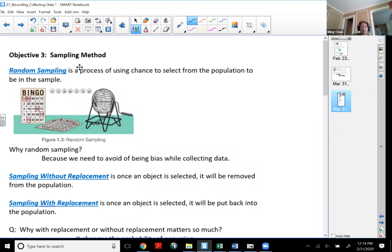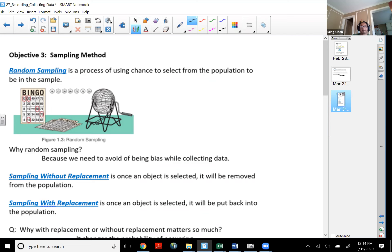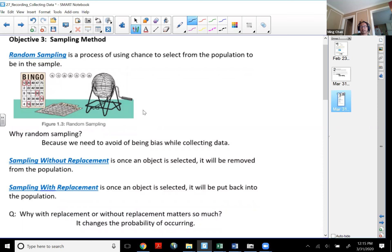In this objective I want to quickly talk about the sampling methods. The first one is called random sampling. Random sampling is actually the best one — it's a process of using chance to select individuals from the population to be in the sample. We use random sampling because if it is as random as it can be, we can avoid being biased while collecting data. My picture shows the Powerball — those are purely by chance, no gimmick or bias going on. Random sampling is probably the best way.